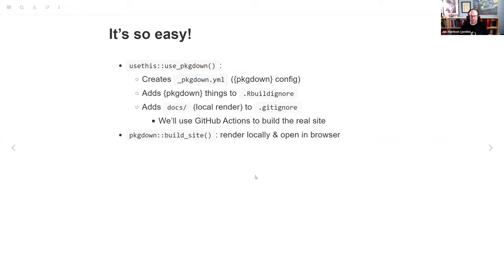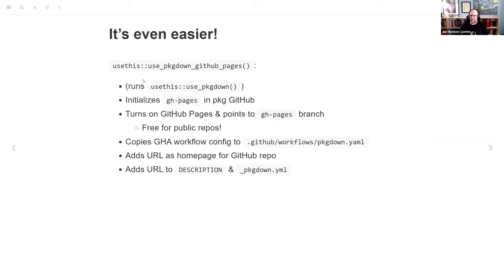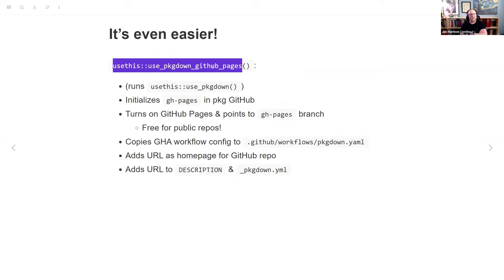Wait, though — there's `use_pkgdown_github_pages()`, which actually runs `use_pkgdown()` for you, so really this one command does everything. It runs `use_pkgdown()`, creates a special branch in your GitHub for the pkgdown site, turns on GitHub Pages, and points GitHub Pages at that branch. GitHub Pages is free for public repos, so there's almost no reason not to do this. It sets up a workflow to automatically build the website every time you push, and adds URLs to the places pkgdown cares about.